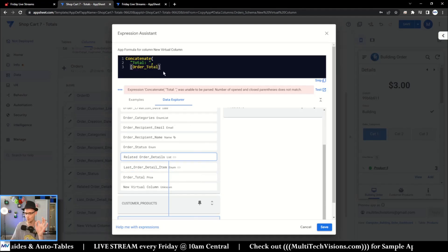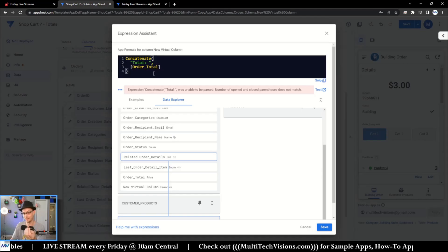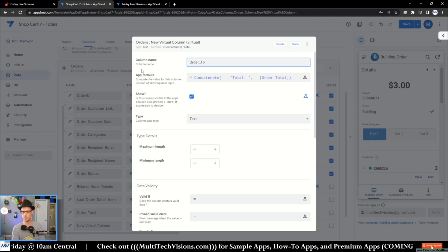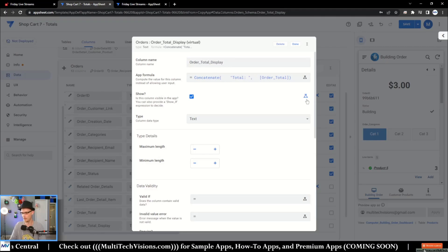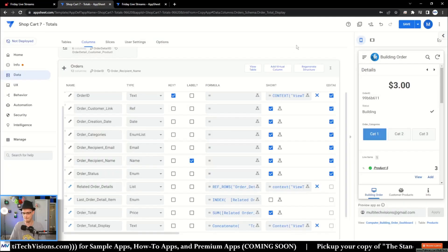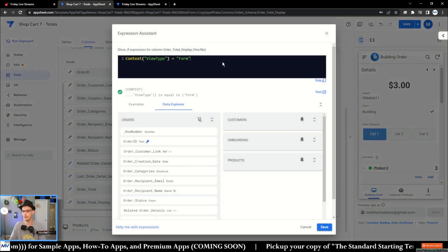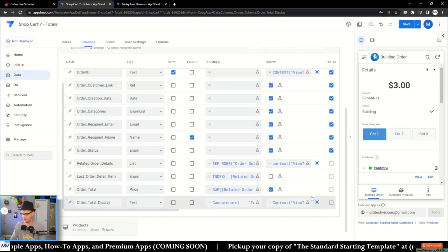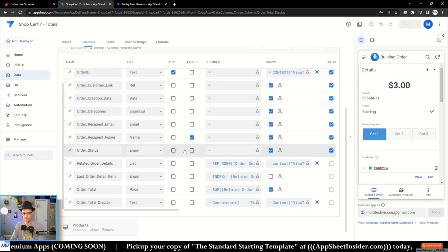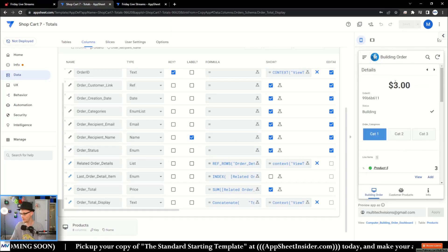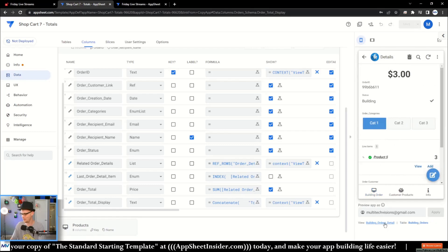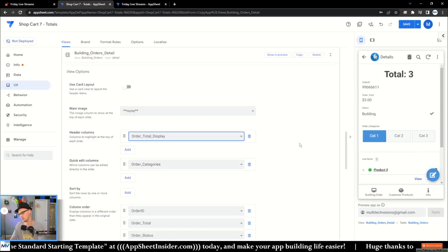Then I drop in order total, and this is a text — I'll be happy with that. I'll call this 'order total display' and set it to show only in the form context. If I save this so it propagates, we can come up here and change our title section to use order total display instead of order total.